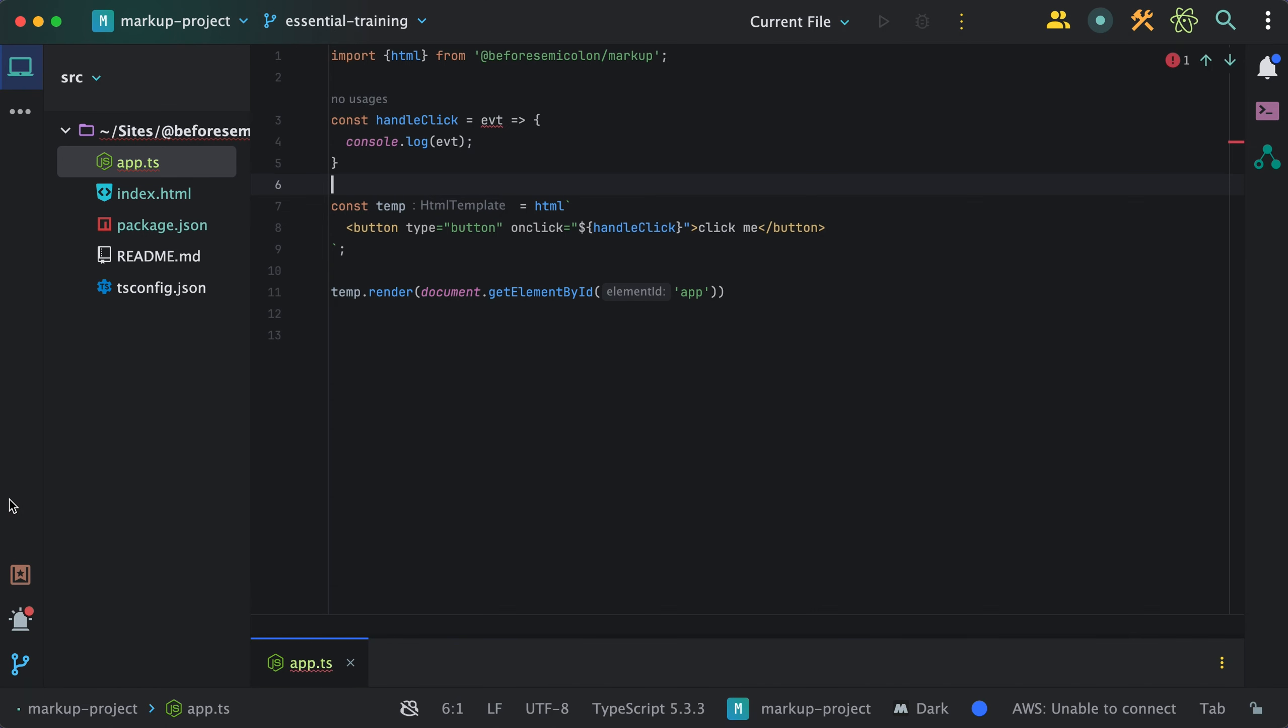What markup is doing is setting event listeners behind the scenes, managing all event handlers for you. If later on I decide to dynamically swap this click event handler for another, markup will know to remove previous listeners and use the new one.